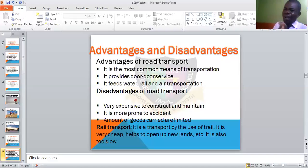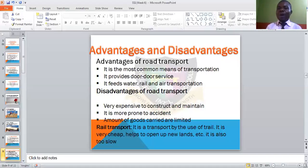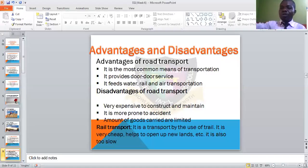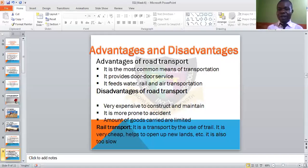We also have another means of land transportation called rail transport. This is the use of trains to transport on the road. In most cases trains pass through the forest, opening up new lands and discovering new areas. However, the use of trains is very, very slow.